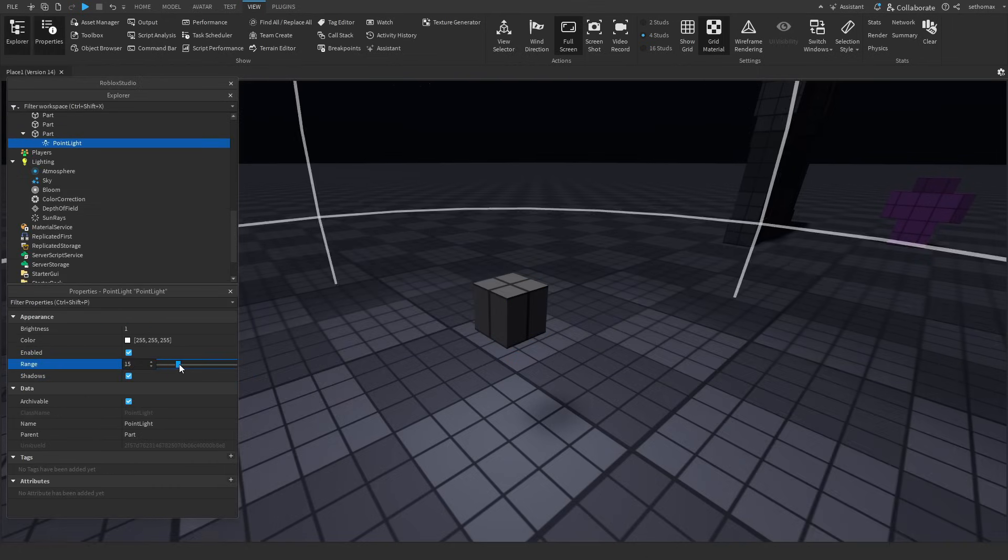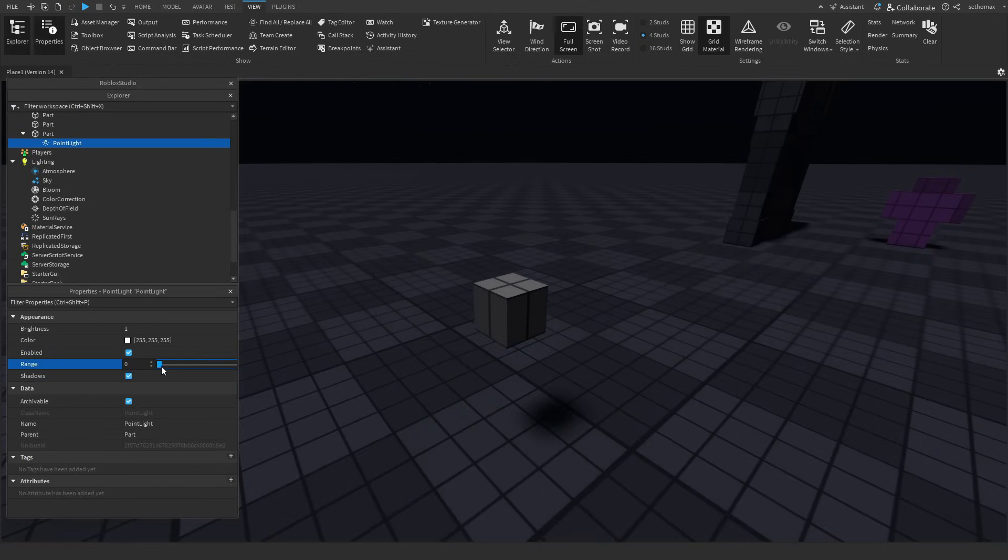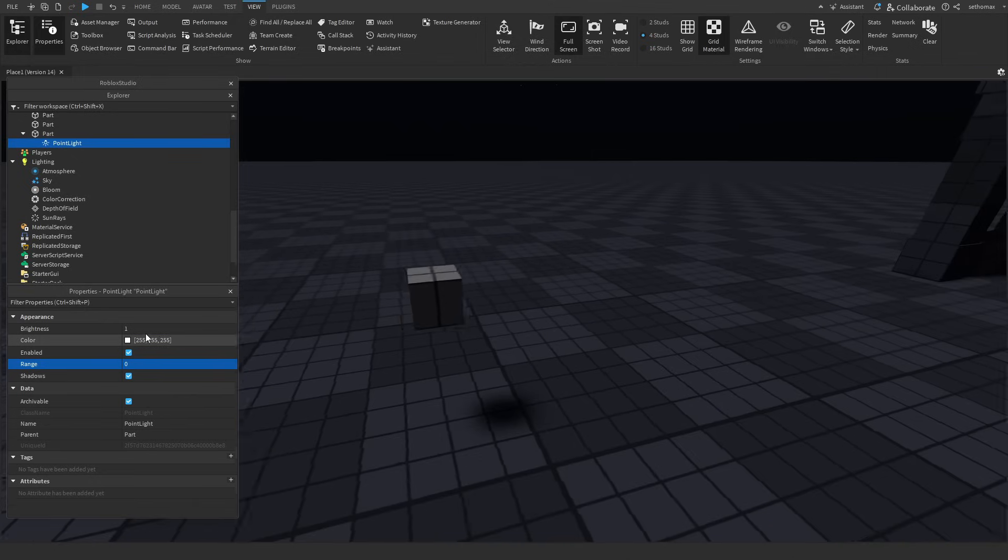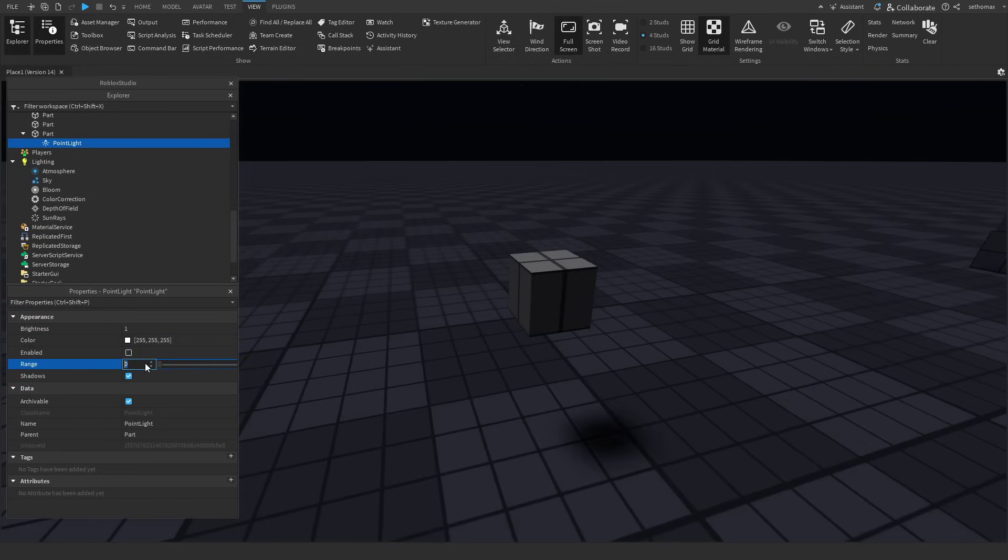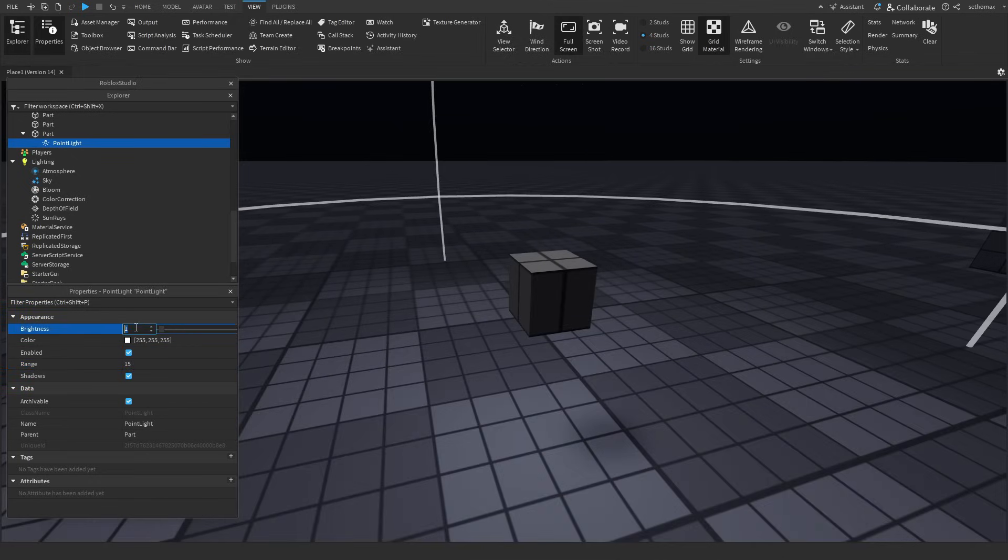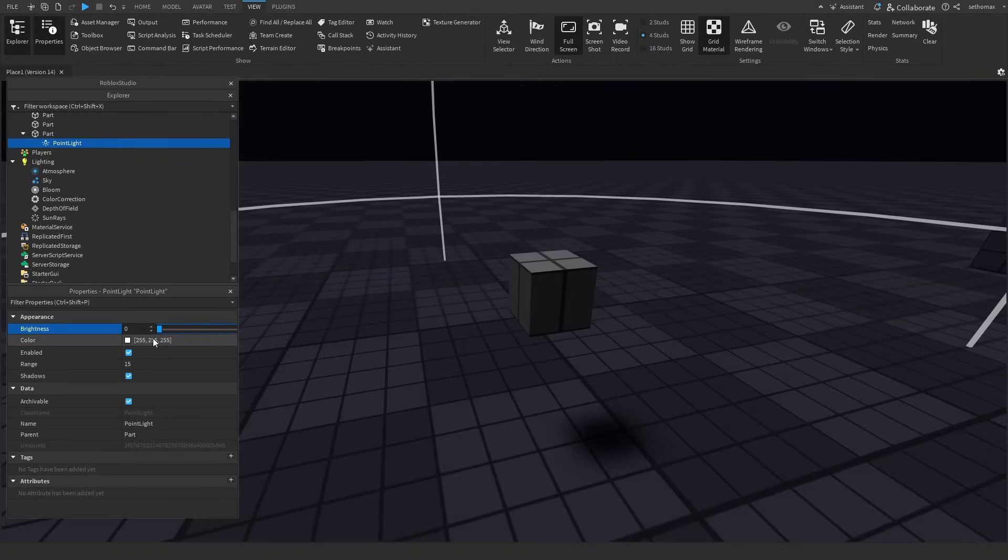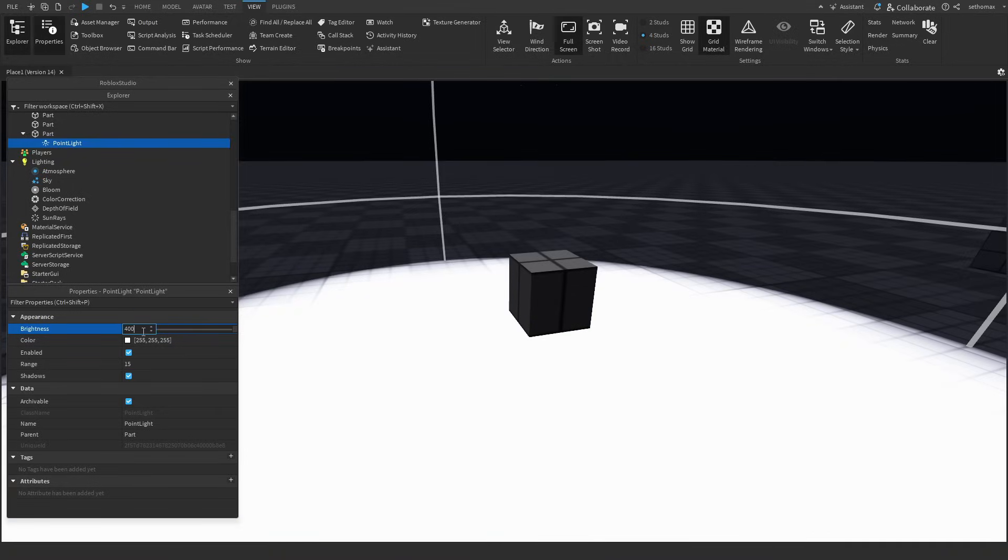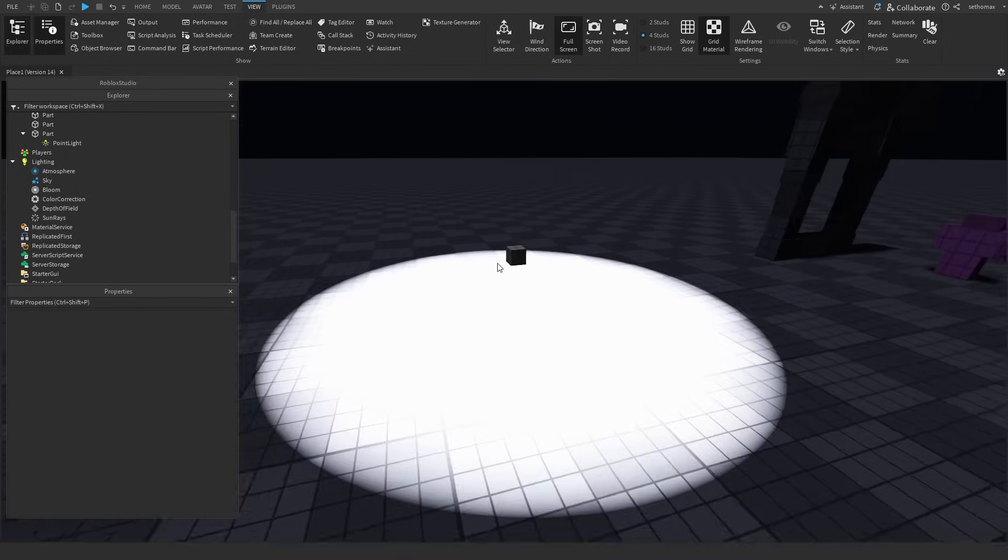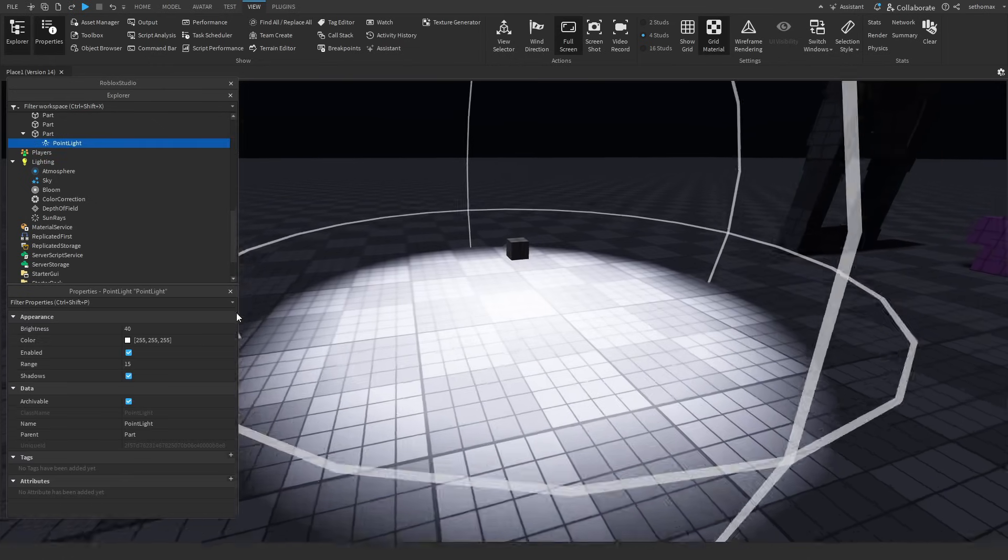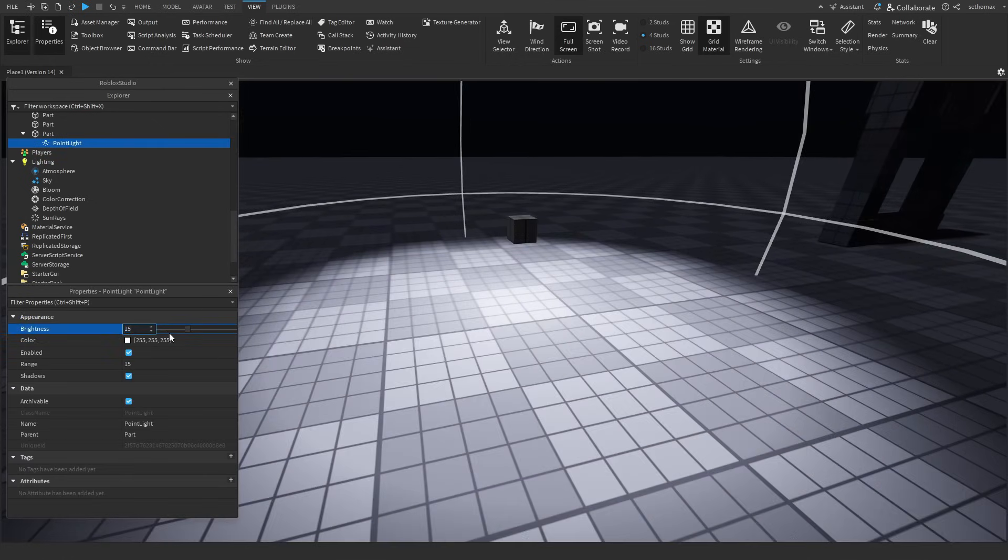The range slider allows you to change how far the light illuminates, Roblox caps range at 60 studs. I've turned up the brightness here to show you the range more sharply, however an optimal brightness level is around 15 or variating on your scene.